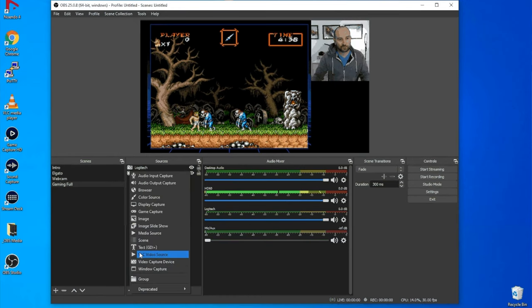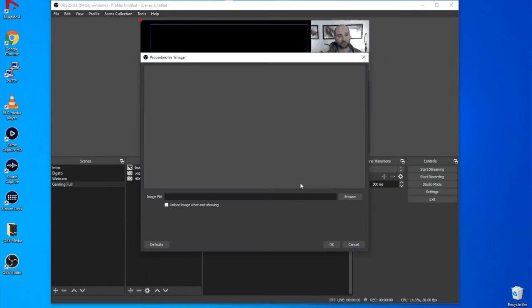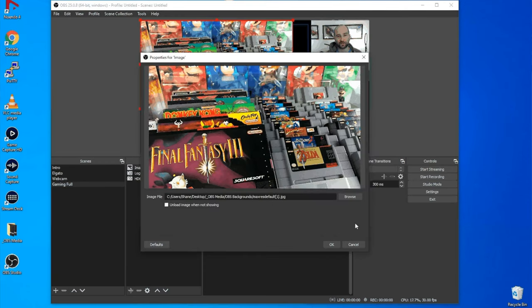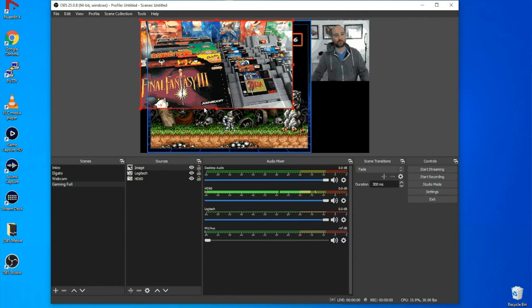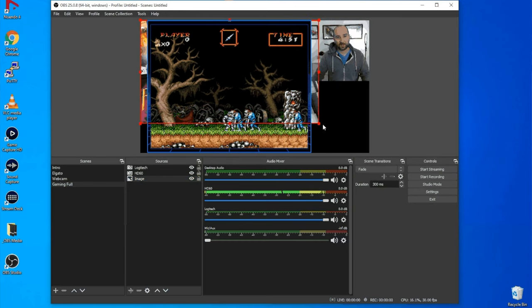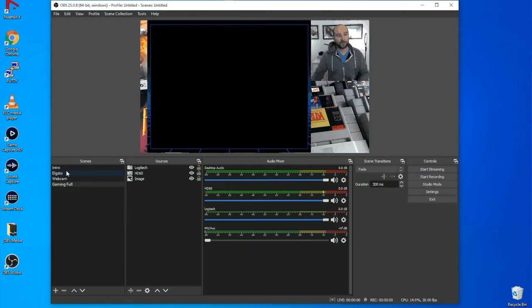Now that I've got the gaming footage and webcam roughly where I want, I want to add a background image. Go to the plus sign at the bottom and scroll up to Image. I've got one already stored on my computer — I just got it off Google Images, a Super Nintendo one. This will now be behind everything. Drag it to fill up the entire scene and we've got something that looks pretty professional, nice and simple.